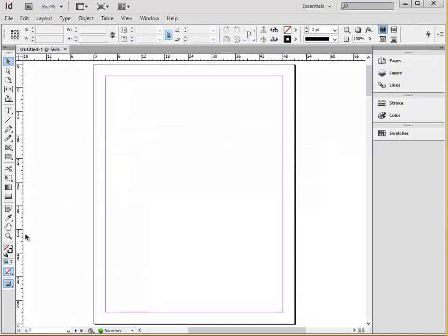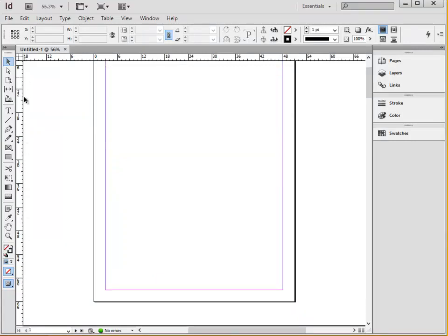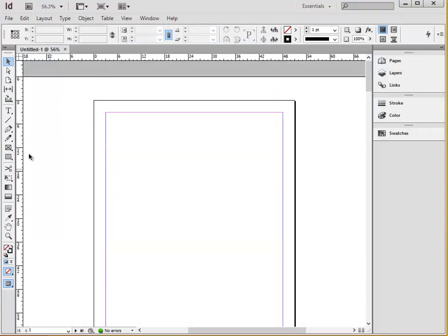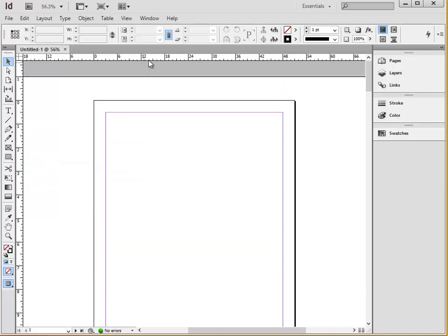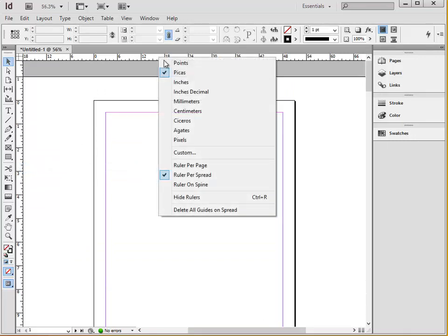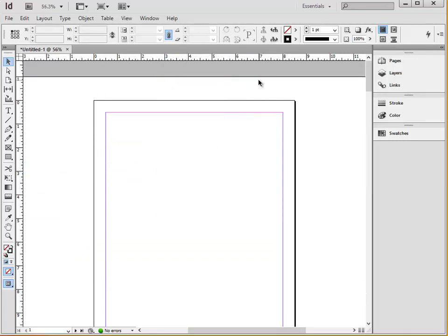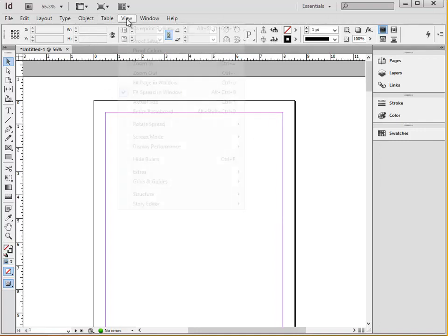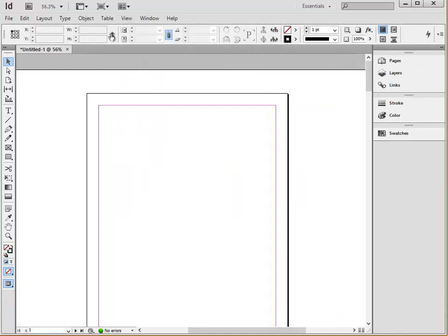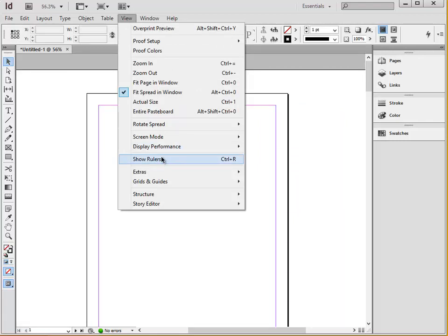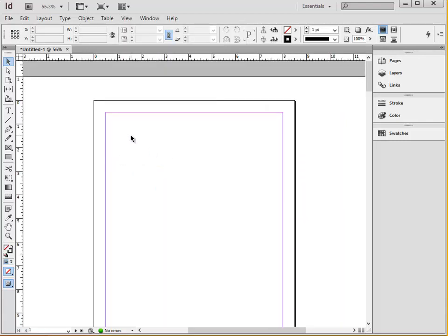The rulers along the side are also in PICAS, but we can right click and change that to inches, if that helps you understand your document size. If the rulers do not show up automatically, you can find them under view, and then it's rulers or control R.